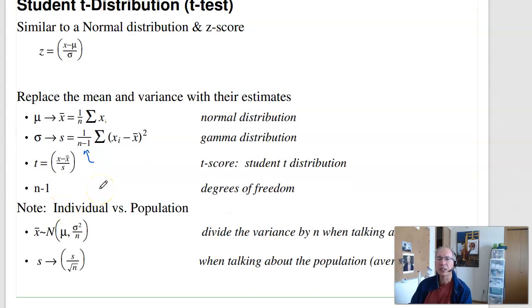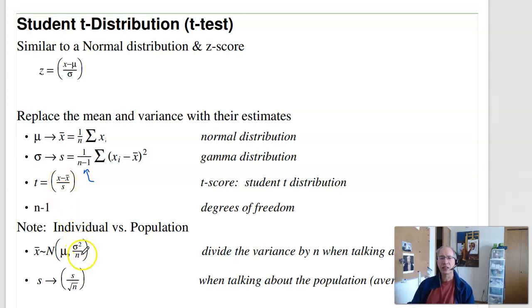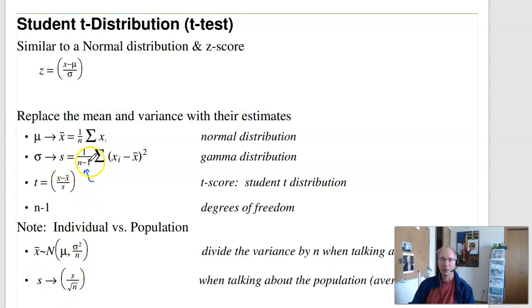Note there's a slight difference between individuals and population. If I roll the dice and want to know what I'll get next time — that's an individual. For an individual, I use the mean and that standard deviation directly. If I want to know about the population — what is the average for rolling the dice — for populations I divide the variance by n, or equivalently divide the standard deviation by the square root of n. As the sample size goes to infinity, I know the population's average exactly and the standard deviation goes to zero. For an individual, the standard deviation converges to the population standard deviation, not zero. So you have to watch the question: am I asking about an individual or a population?